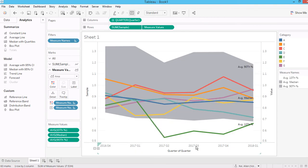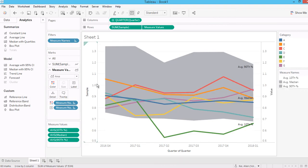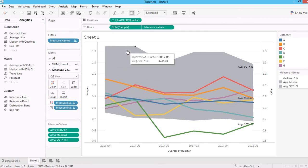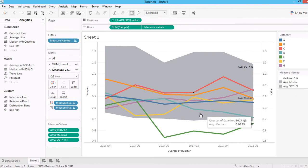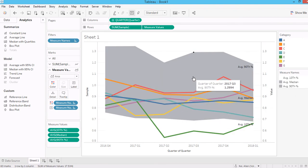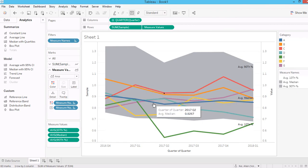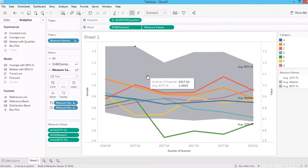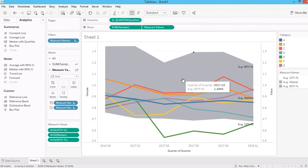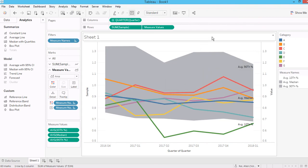If you have a straight line or a fixed number, you can use the reference line feature. However, if your confidence interval or band varies across different quarters, use this area chart layering method to show your interval. Thank you very much for watching — let me know if you have questions in the comments, feel free to subscribe and share. Your support is greatly appreciated!